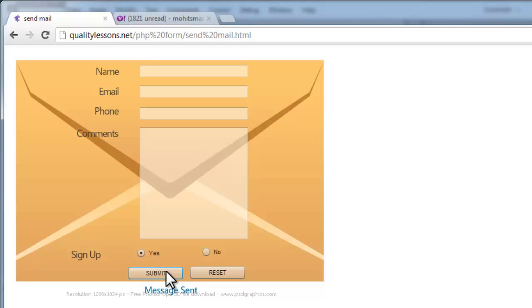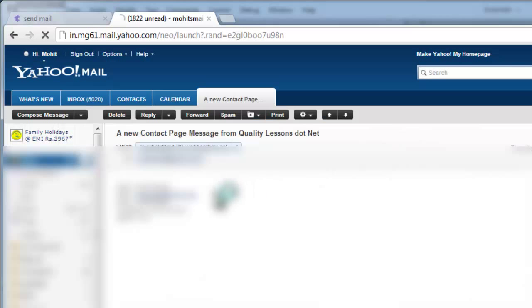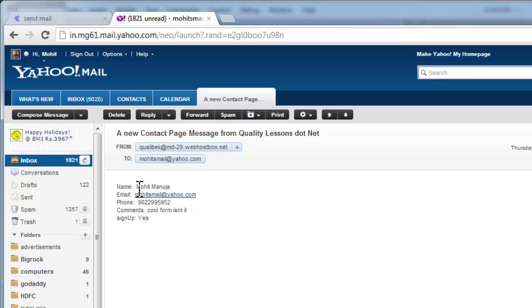If you heard that, that was the sound of the email hitting my inbox. Let me go to my Yahoo email box, reload, go inside the inbox - and you can see a new 'Contact Page Message from QualityLessons.net.' If I click on it you can see everything just as I entered in the form: my name, email address, phone number, and comments. Cool form, isn't it?